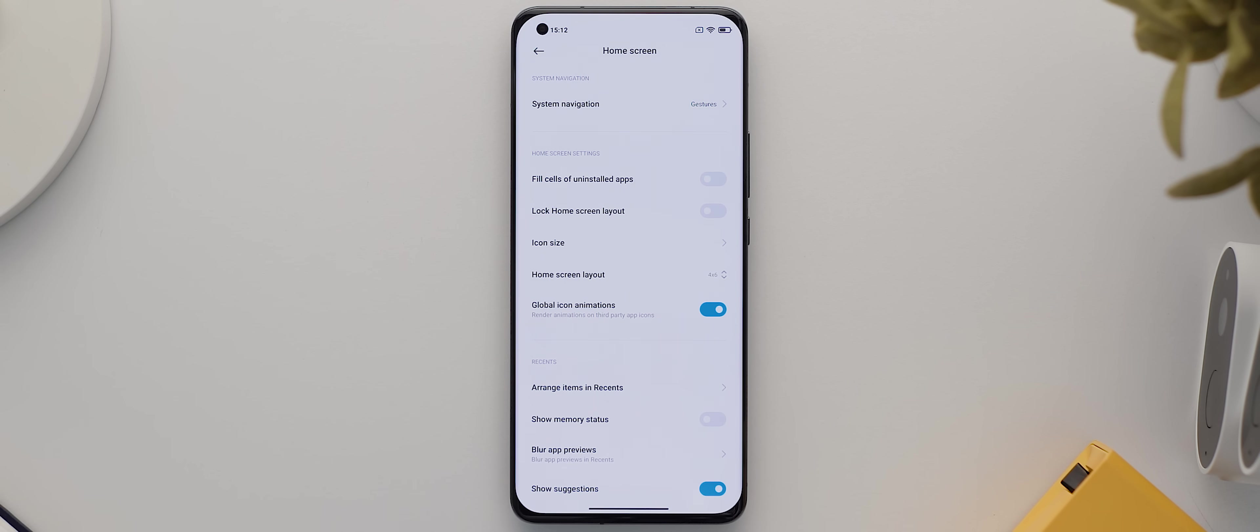Now before we do this, if you're looking to emulate my setup exactly, then make sure that you have both the Drops icon pack and the Delta icon pack installed.